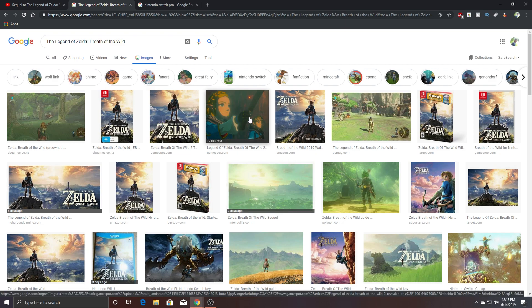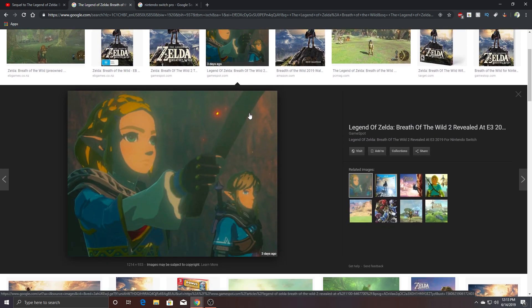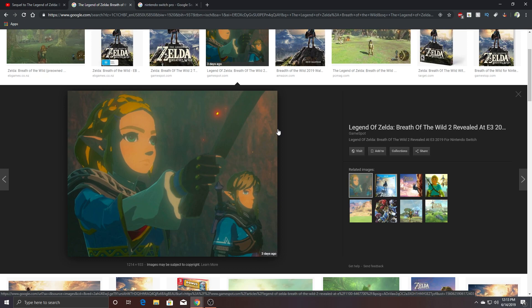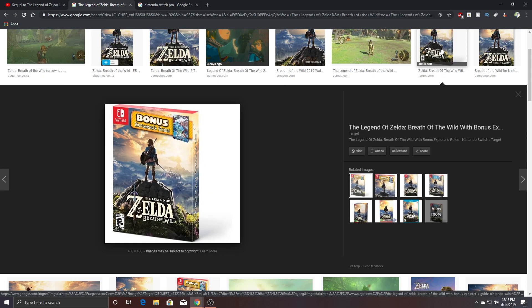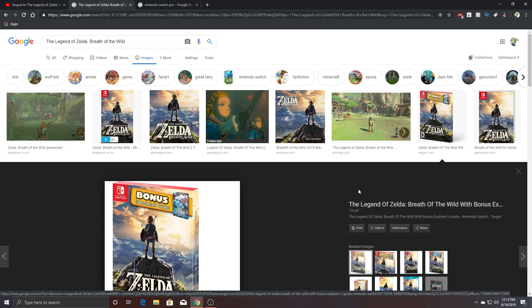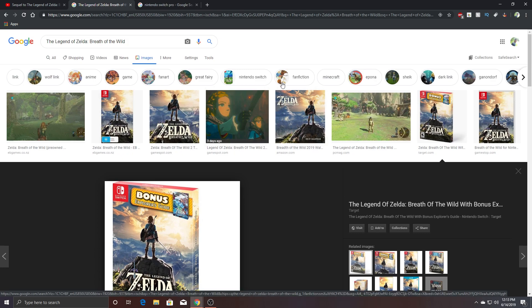But like, the main reason I even want to buy a Switch is just to play Legend of Zelda. Like, you can ask me what other game I would want to play on the Nintendo Switch, I can't think of anything. I just want to play me some Legend of Zelda Breath of the Wild, okay? That is all I want.